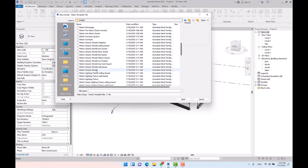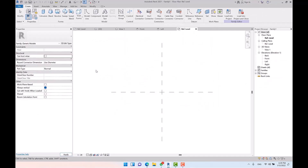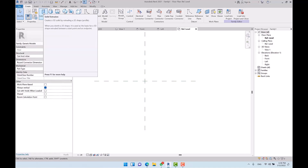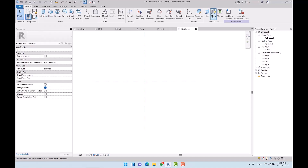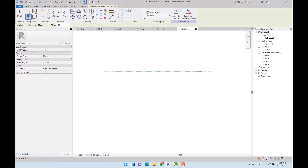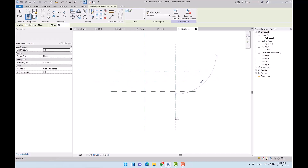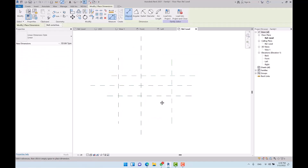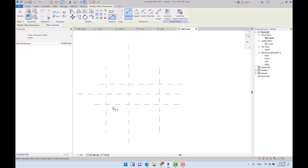I open a new family template file and select Metric Generic Model. Now, when do we use nested families? We use specific families inside the creation of other families. For example, to create a shelf as a family, I first pick reference planes — vertically and horizontally. Sketching reference planes is the first step in creating families; this represents the plan of the shelf.